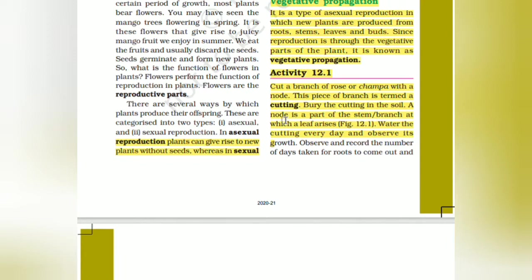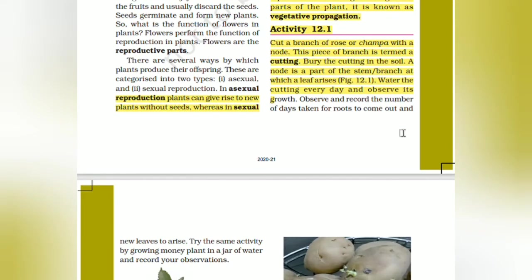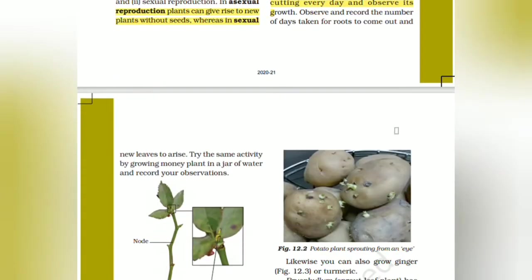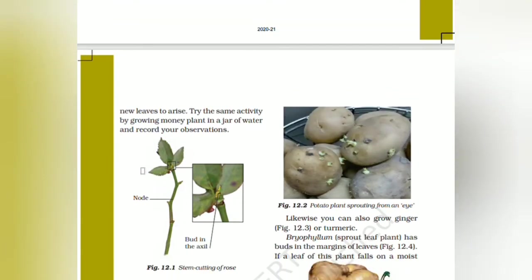A node is the part of the stem or branch at which a leaf arises. Water the cutting every day and observe it. After a few days you can see roots coming out and new leaves arising. You can also do this activity by growing a money plant in a jar of water and observe.